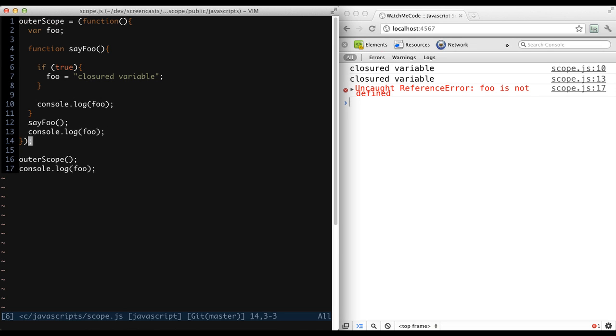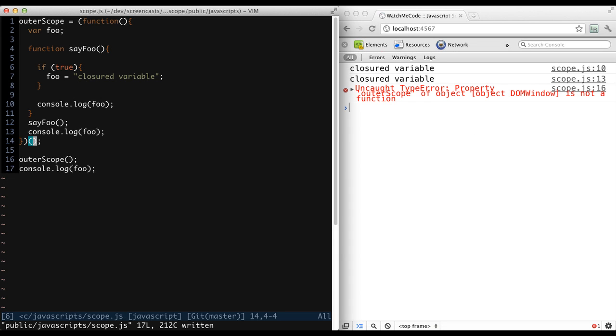To turn this into an immediate function, we need to append a second set of parentheses at the end, immediately after the closing of the first set of parentheses. The result is an immediate function, a function that is defined and immediately executed. Since it's an immediately executing function, we no longer have a function being returned to our outer scope variable.